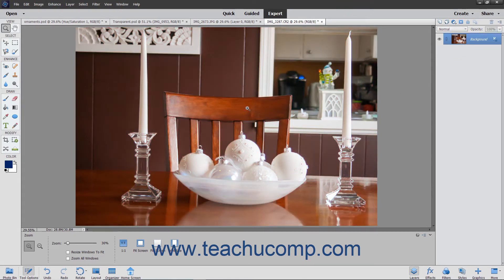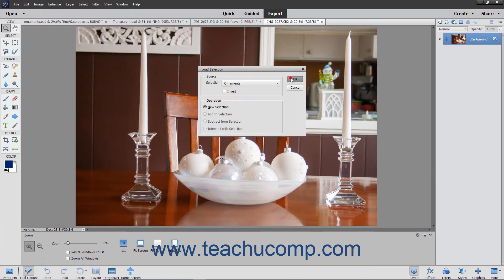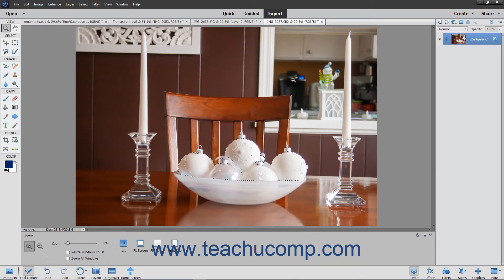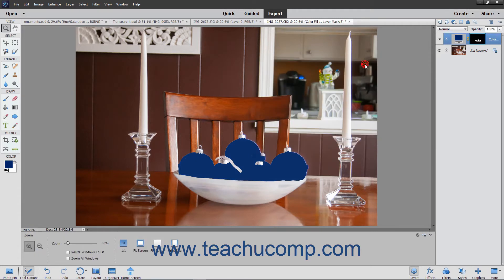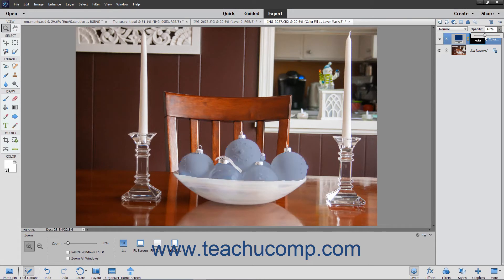To select the area to which a fill layer or adjustment layer will be applied, use the selection tools to select the desired area within the image. Then select the desired fill layer or adjustment layer to apply while that selection is active.